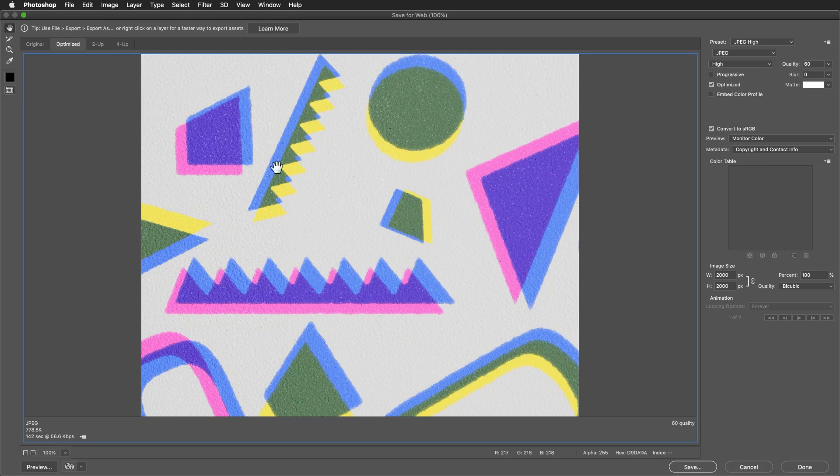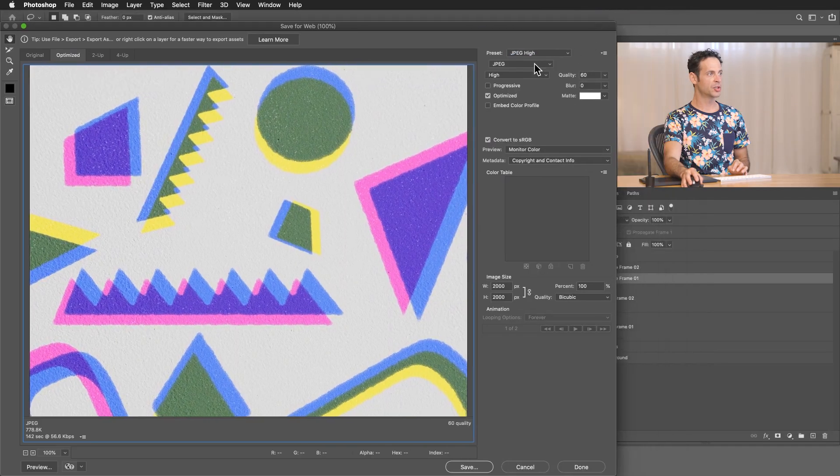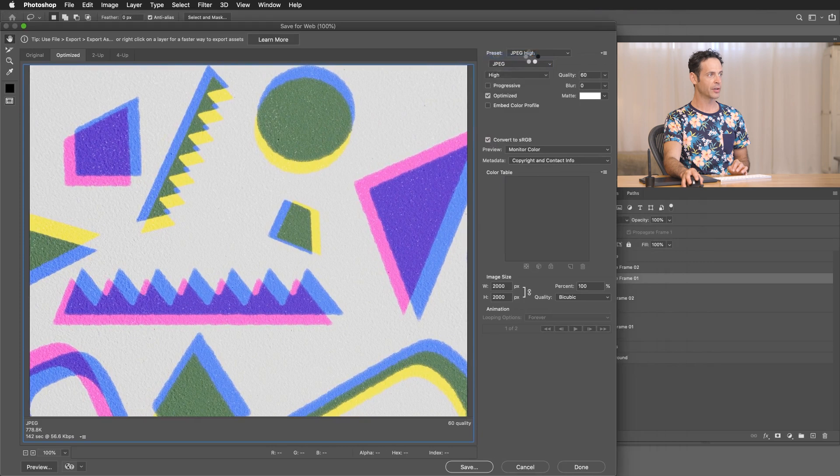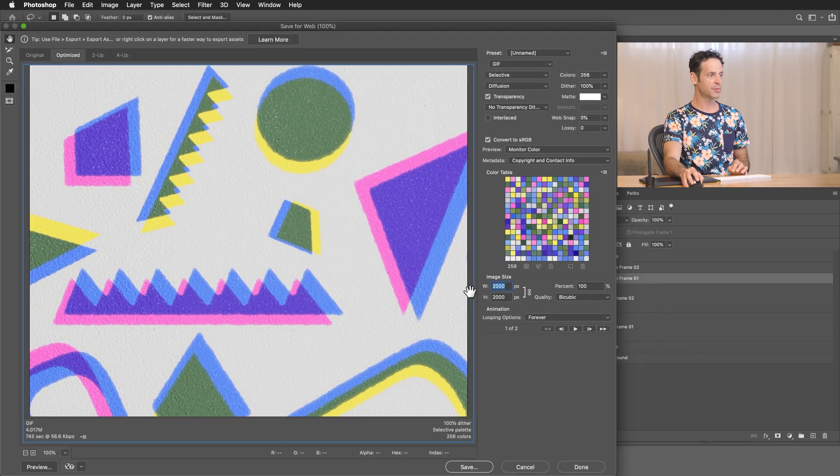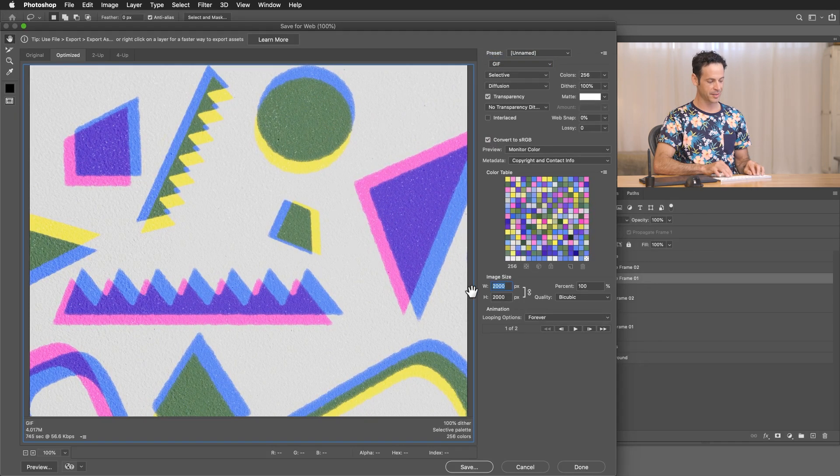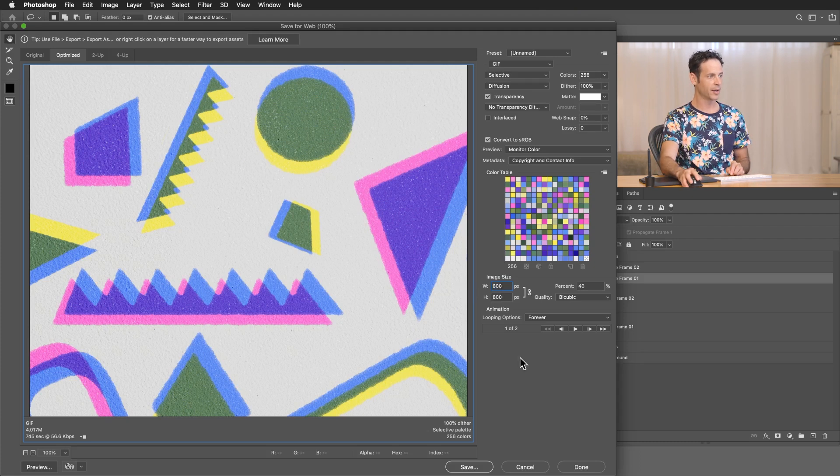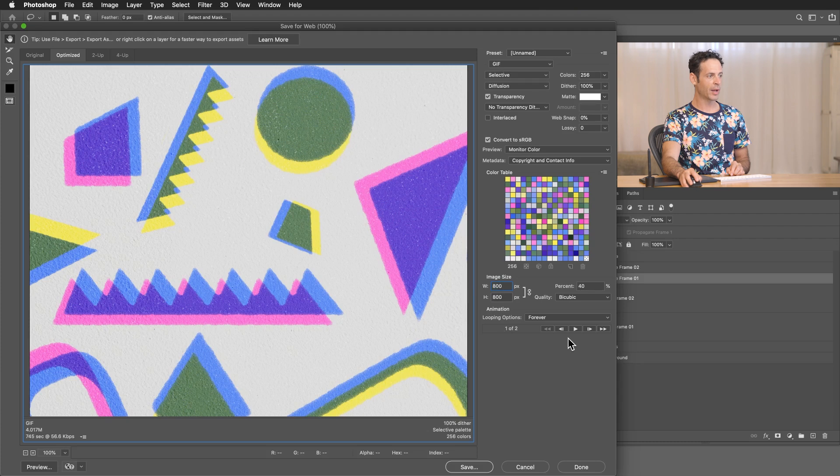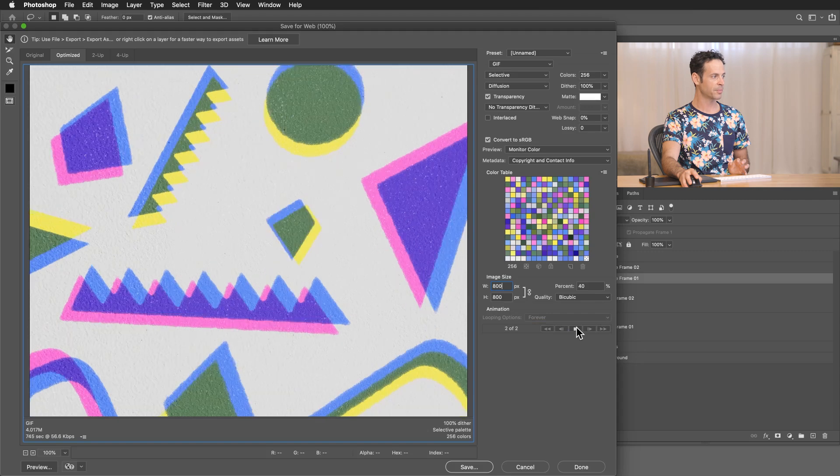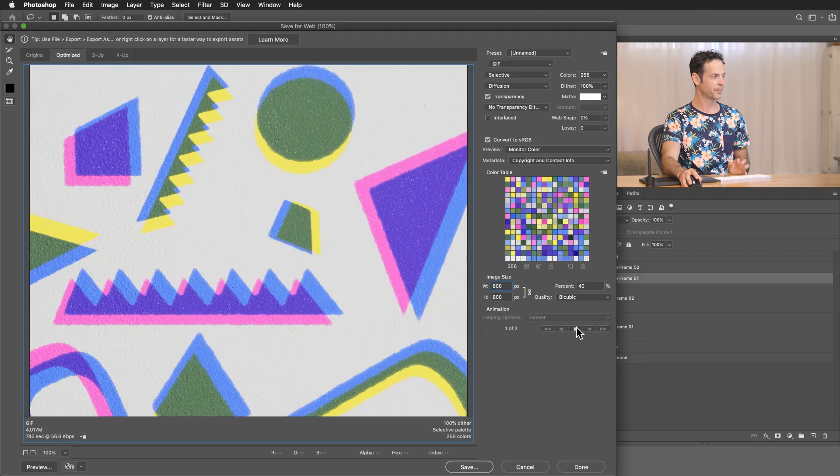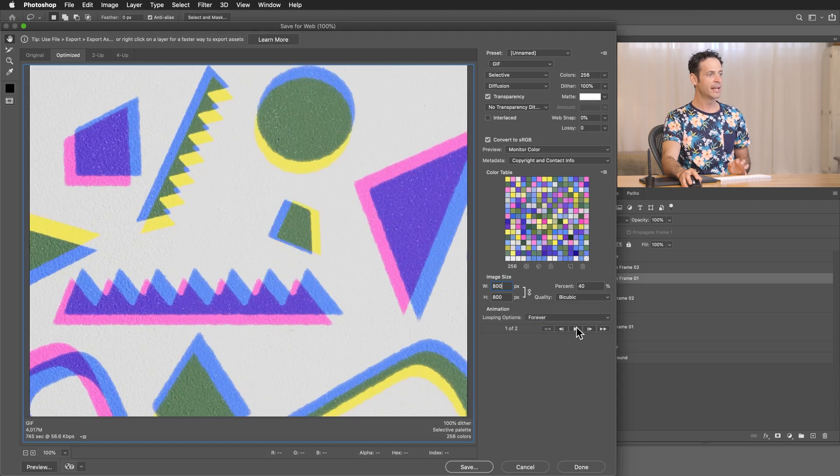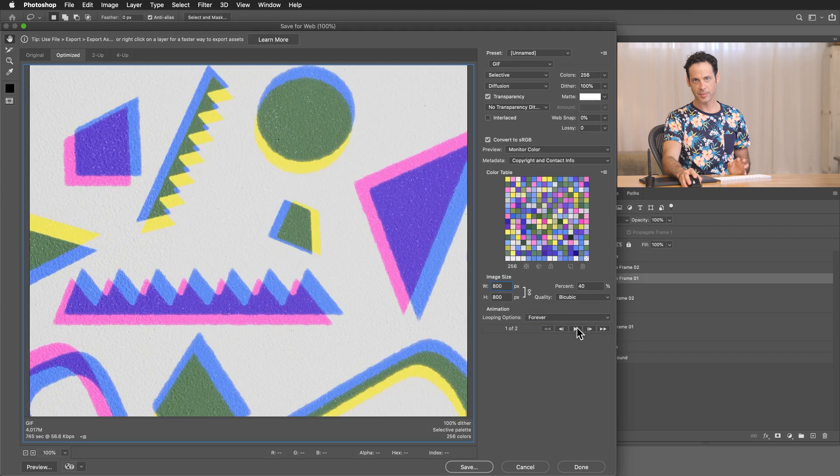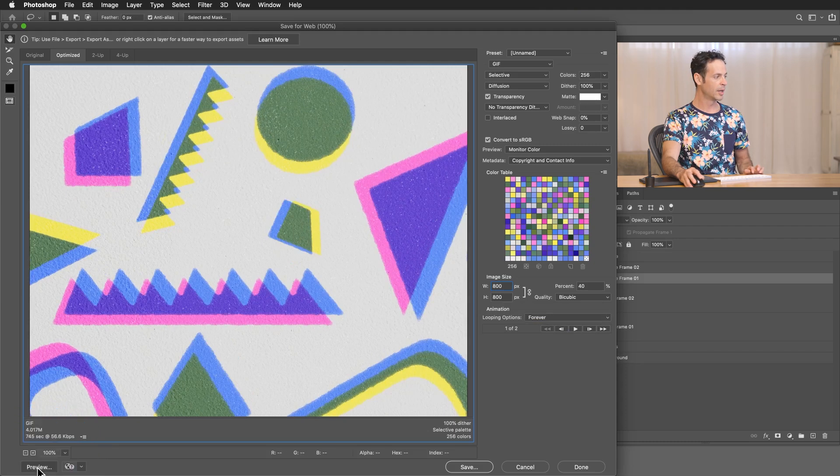Now, the thing that I love about this save for web dialog is that we can choose to use a GIF here, which is super nice. You can change your size. 2000 by 2000 is pretty big for a GIF. So we're just going to change this 800 by 800. And then right here at the bottom, you have your looping options. I'm just going to choose forever. And we're going to hit play just to make sure that it actually plays here. All right. And it does.